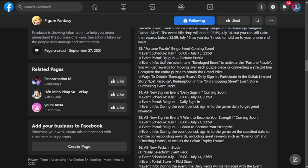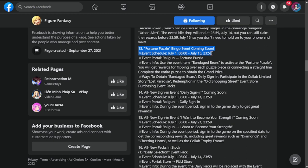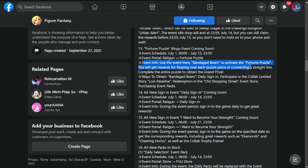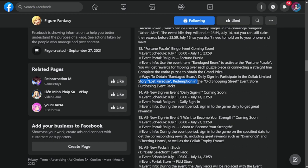Fortune Puzzle bingo event. The devs really love their bingo event. Event is July 1st to 15th. It's also in the event portal. There are a lot of events in this single portal, so don't be confused guys on which ones you want to join or enter. Event info: use the event item bandaged bears to activate Fortune Puzzle. You will get rewards for flipping over each puzzle piece or connecting a straight line. These are standard ways to obtain bandaged bear: daily sign-in, participating in collab limited story Lost Paradise redemption, and the Old Shopping Street event store.